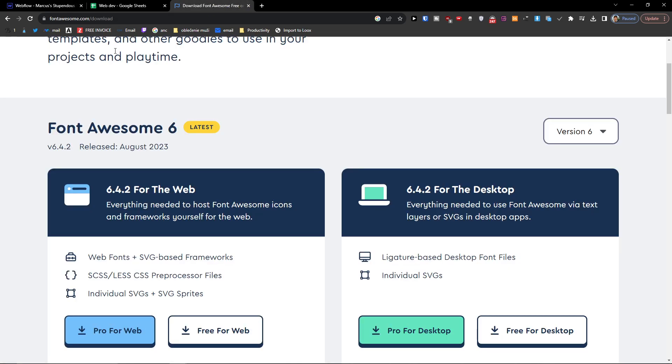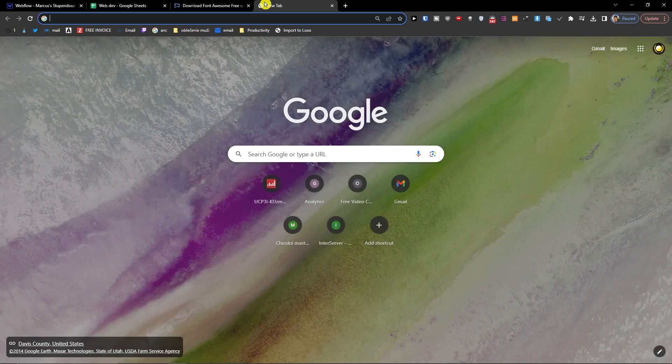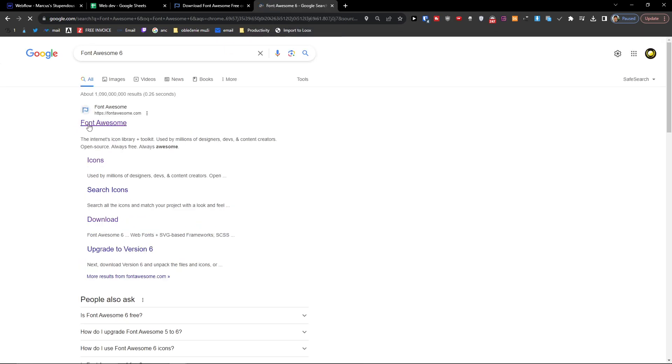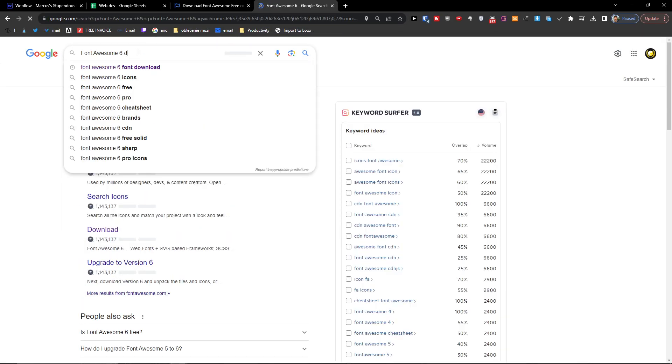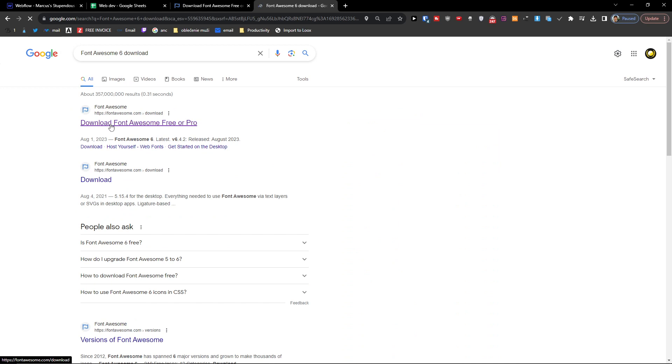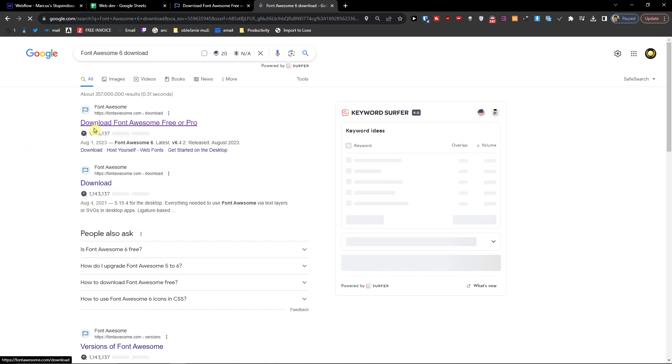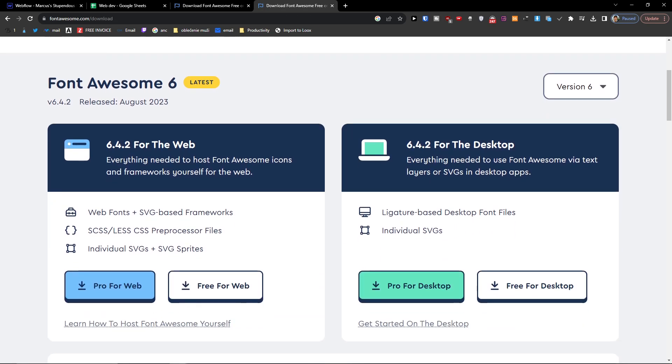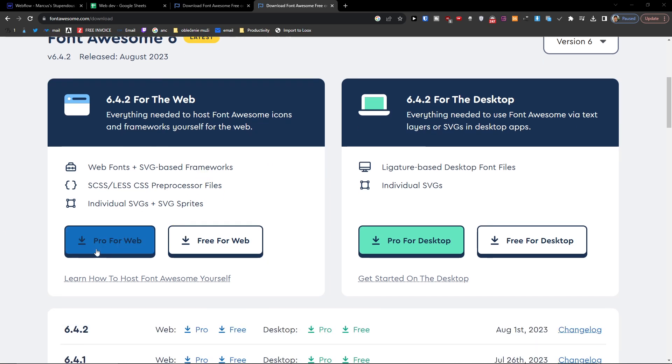The first thing we have to have is we need to download Font Awesome 6. So write it on Google: Font Awesome 6 download. You're going to click on the first link and you will get right here. When we're going to be here, what you have to do is we're going to do it free for web.